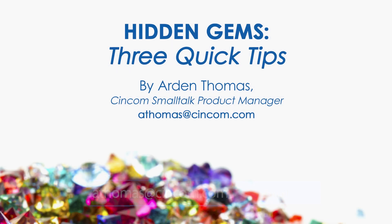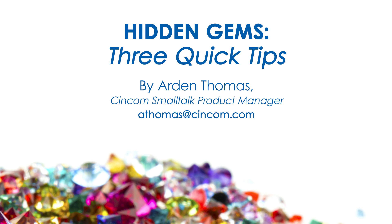So today's Hidden Gems is called Quick Tips. I'll give a few quick tips to make your day-to-day programming in Syncom Smalltalk quicker and easier. Just some small things that can make a big difference over time.